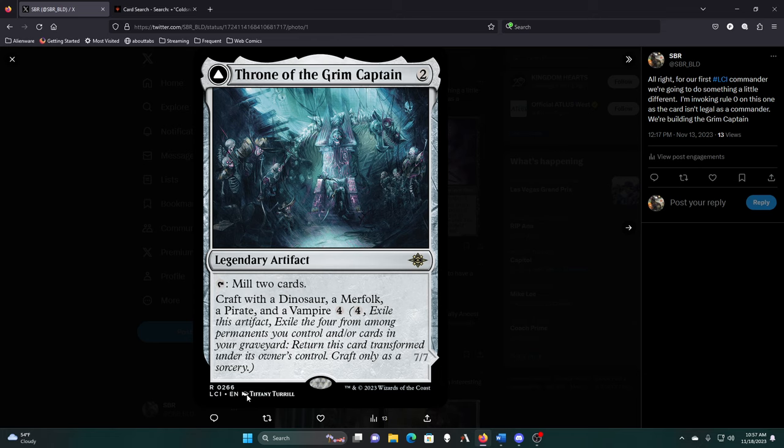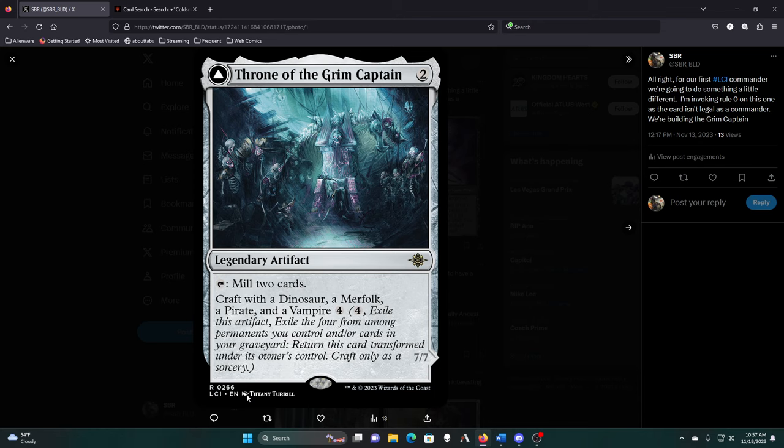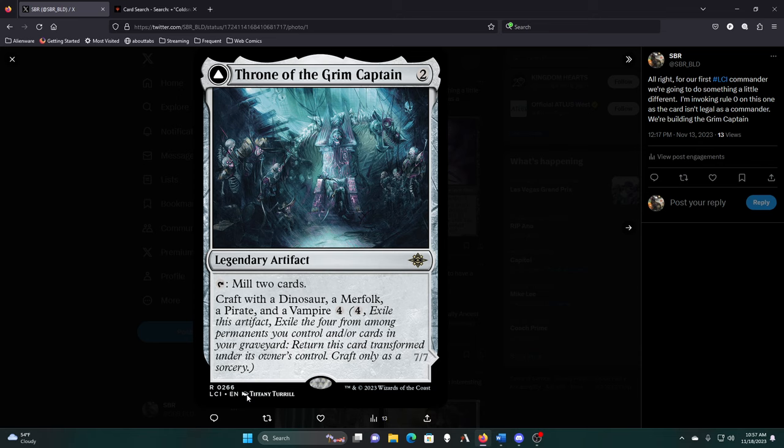I've played with enough groups that have been okay with things like Nightmare Moon, the My Little Pony card from the first Extra Life charity thing, so I feel very confident in building the Grim Captain as an option.